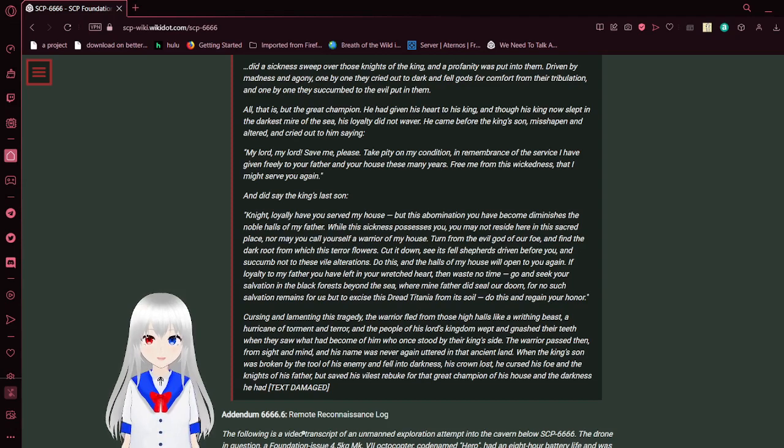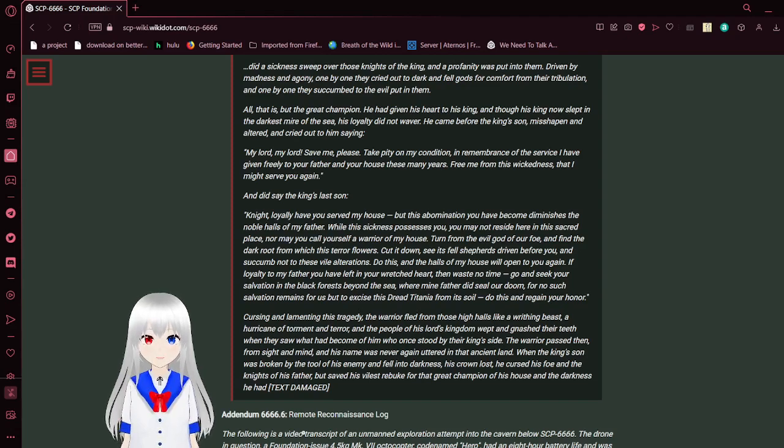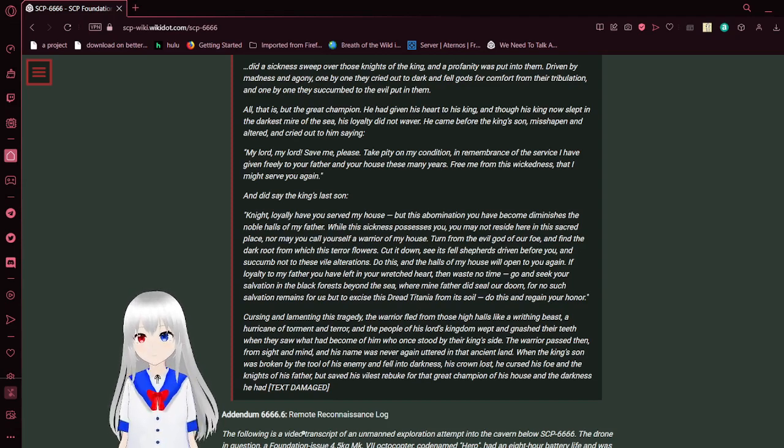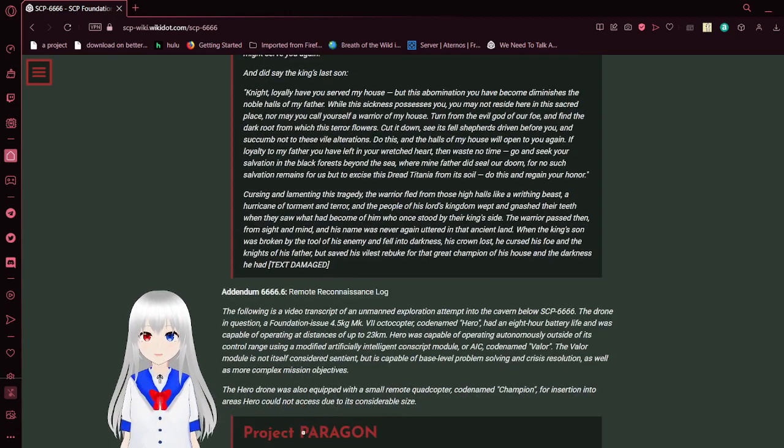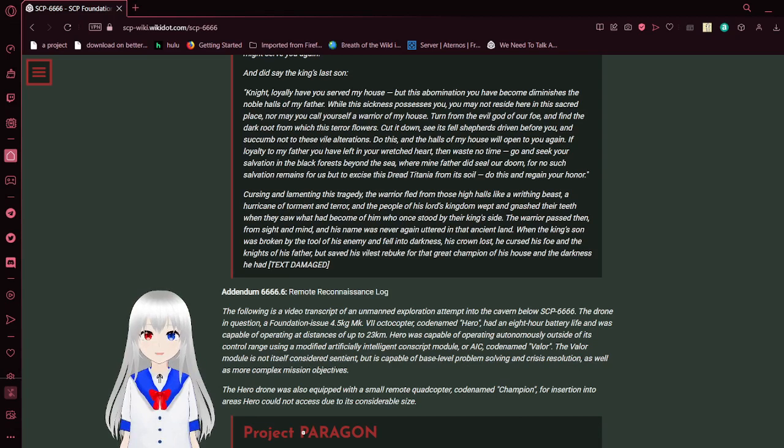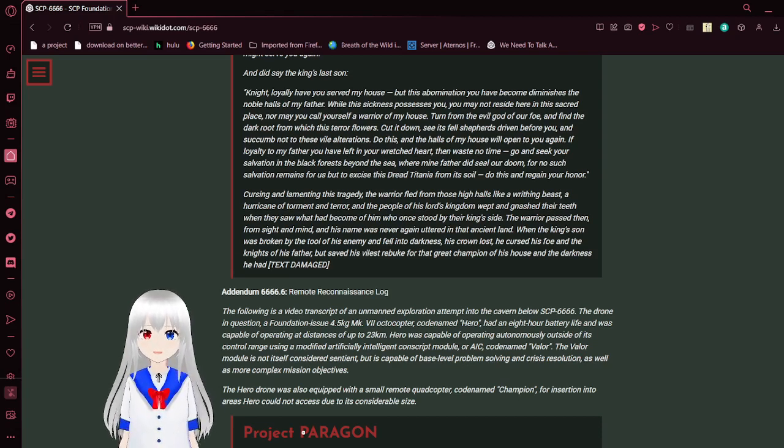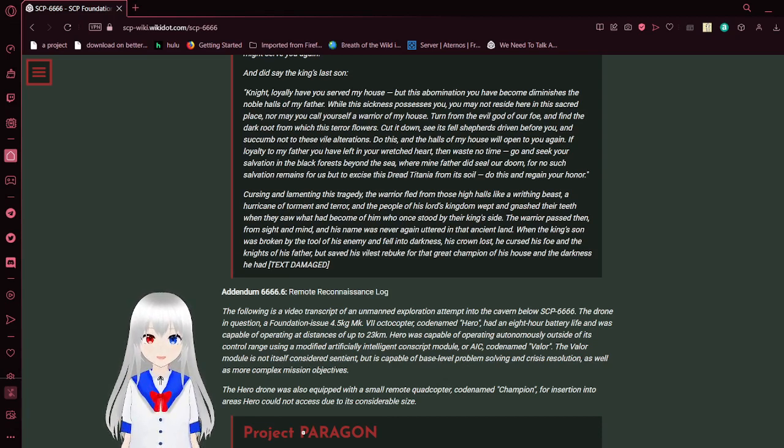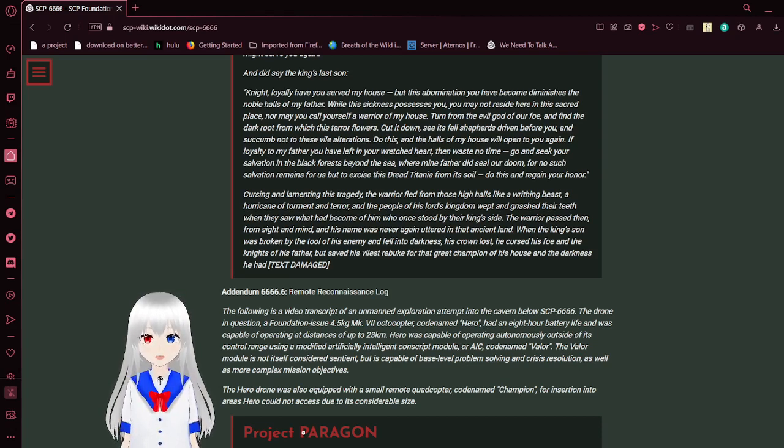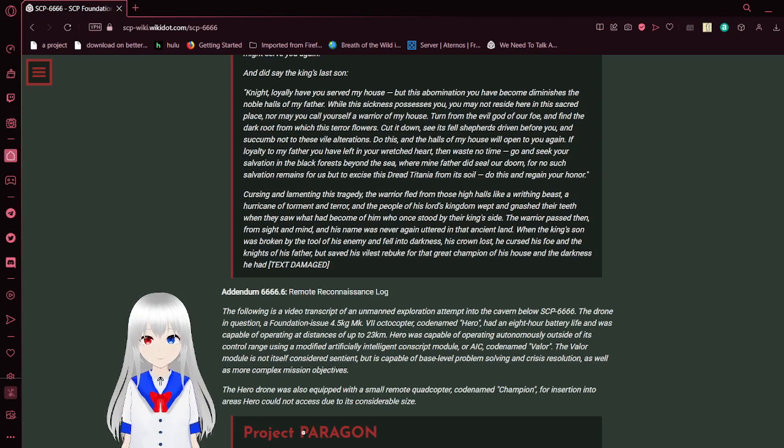Turn from the evil god of our foe, and find the dark fruit from which this earth's curse flowers. Cut it down. See its feral shepherds driven before you, and succumb not to these vile alterations. Do this, and the halls of my house will open unto you again. If glory is dear to my father, or you have left any in your wretched heart, then waste no time. Go and seek your earth's salvation in black forests beyond the sea, where my father did seal our doom, for no such salvation remains for us but to excise Titania from its soil. Do this, and regain your honor. Cursing and lamenting this tragedy, the warrior fled from those high halls like a riding beast, a hurricane of torment and terror, and the people of his lord's kingdom wept and gnashed their teeth when they saw what had become of him. Who once stood by either king's side, the warrior passed from sight and mind, and his name was never again uttered in that ancient land. When the king was broken by the tool of his enemy, and fell into the darkness, his crown lost, he cursed his foe and the knights of his father. He saved his most vile rebuke for the great champion of his house, and the darkness he had. Text damage.